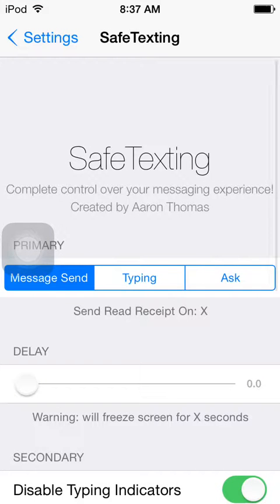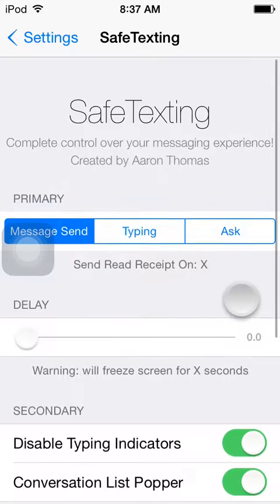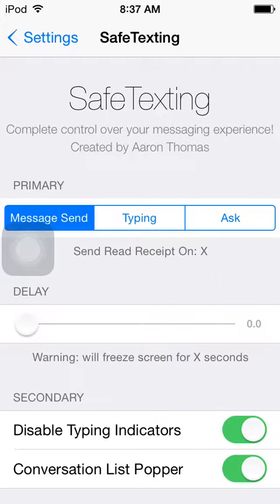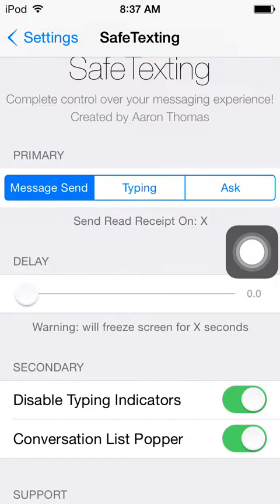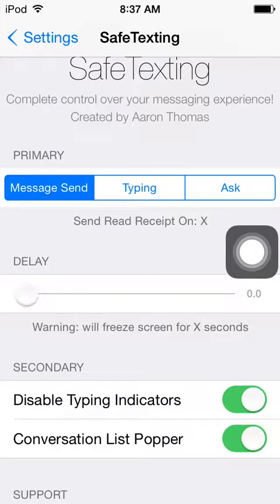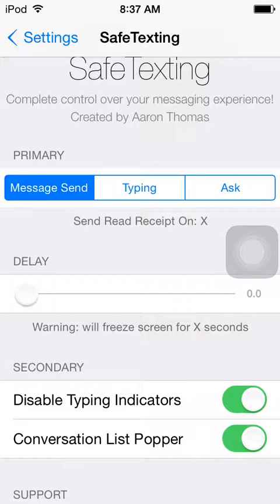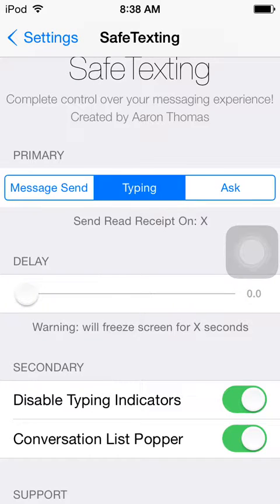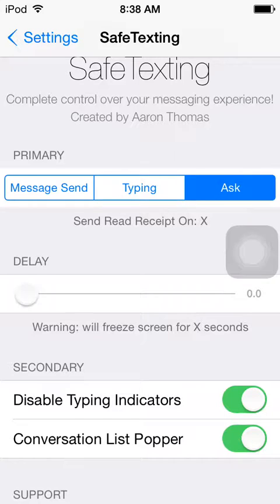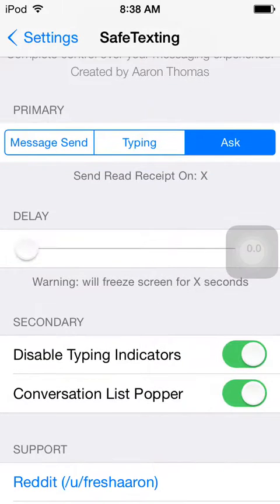Let's go to the settings preferences for this tweak. Under Primary, I guess this is saying that when you send the message, that's when the recipient is going to know that you read it. If you choose Typing, that's when if you type on the keyboard or just anything, they'll know that you already read the message. And Ask — I'm pretty sure it's going to ask you if you want them to know you read the message. So those are the three main options.